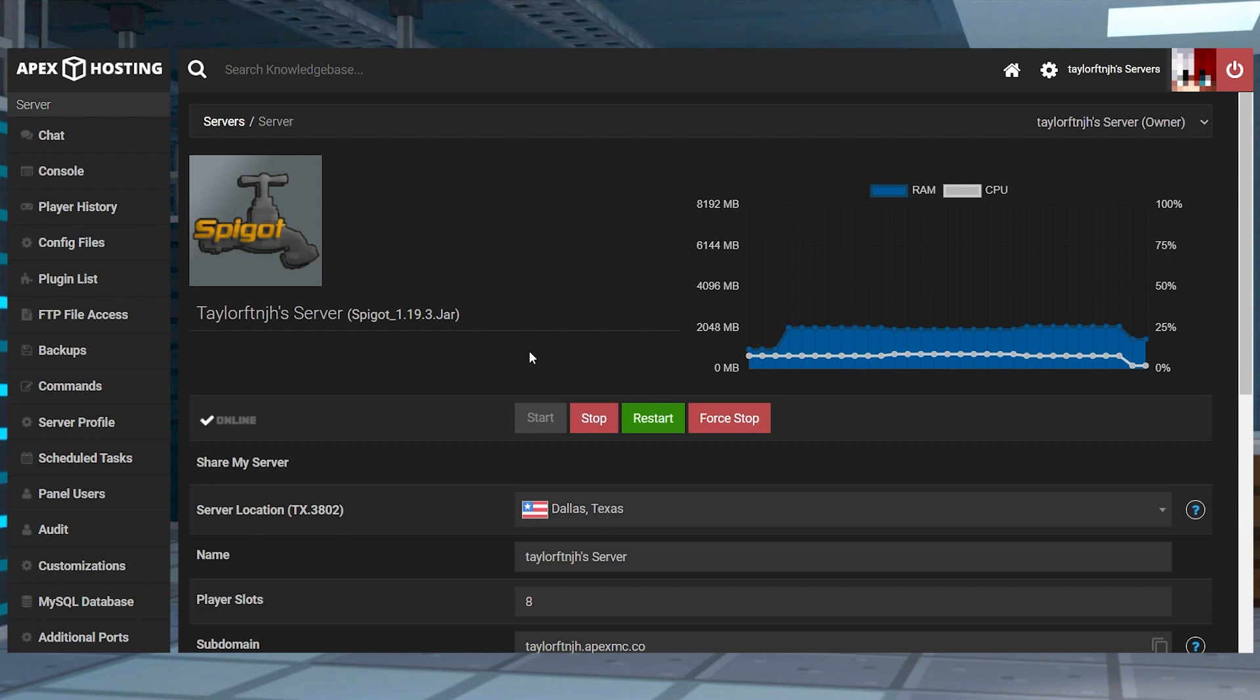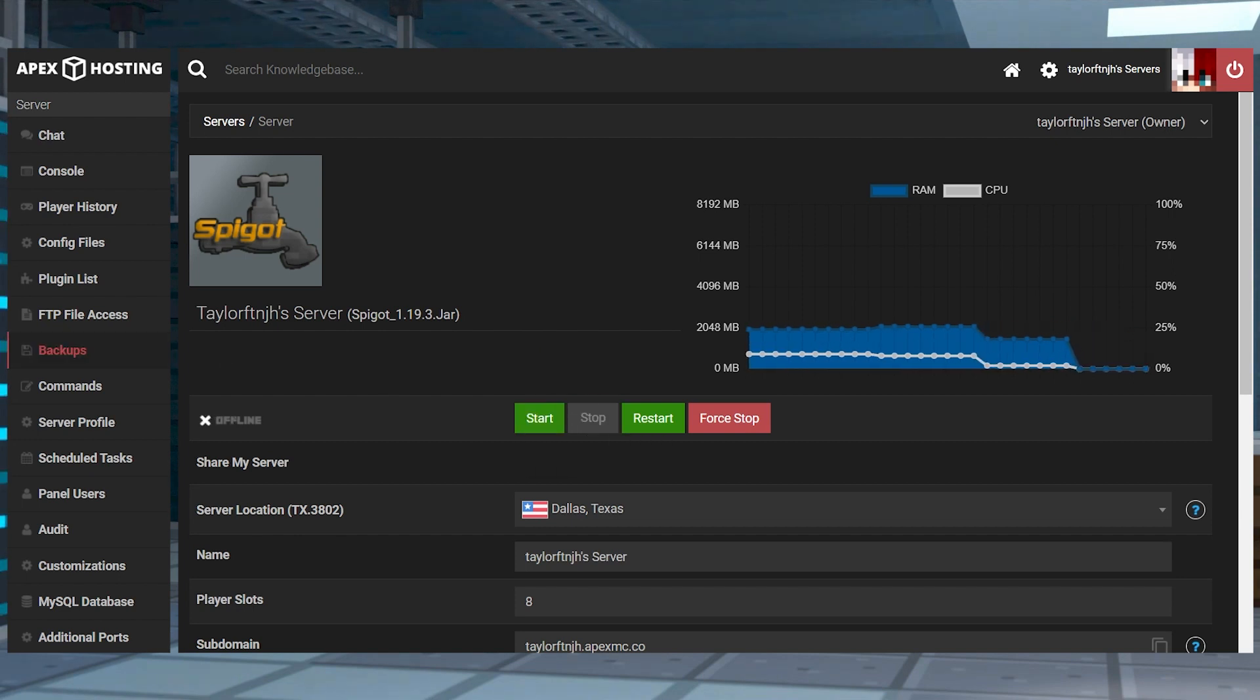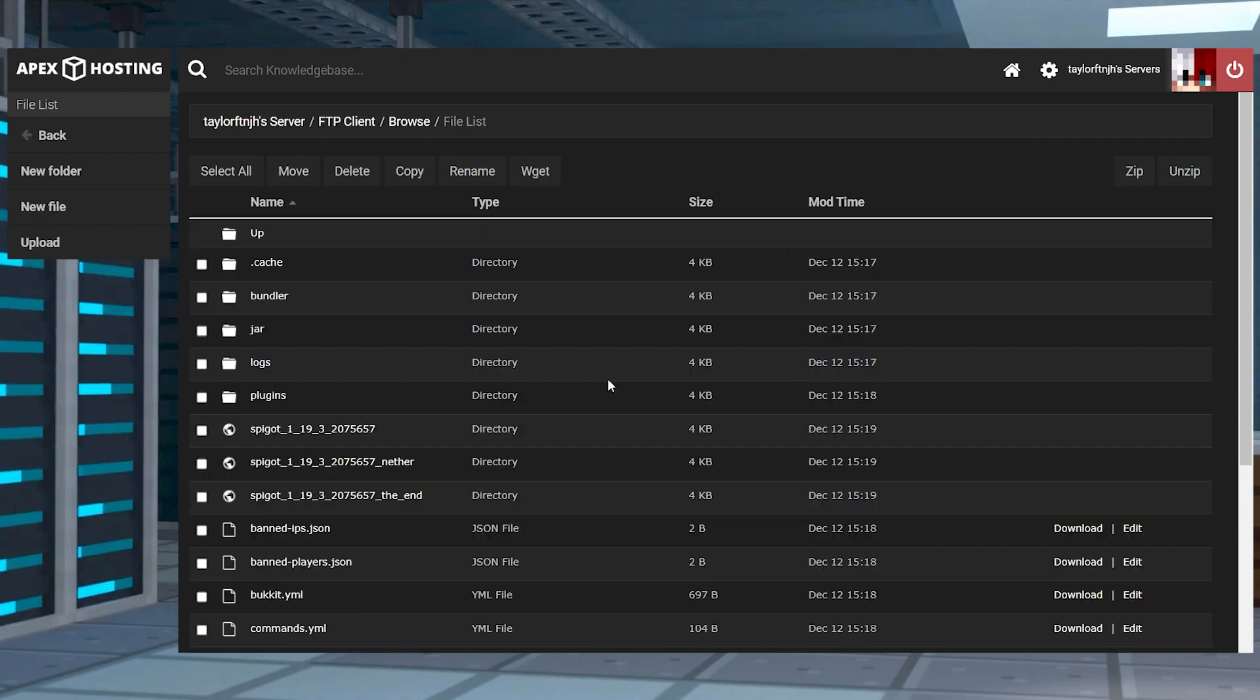Next, head over to the Apex server panel, stop the server, and then on the left-hand side, click FTP file access and log in.